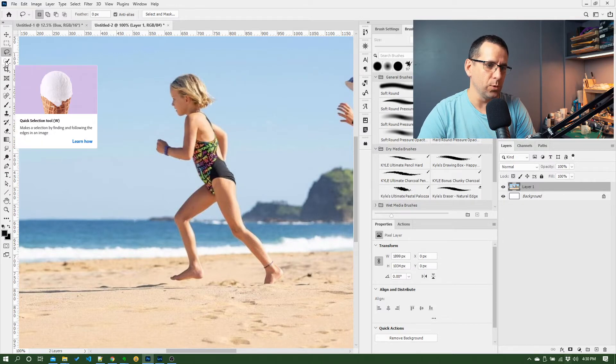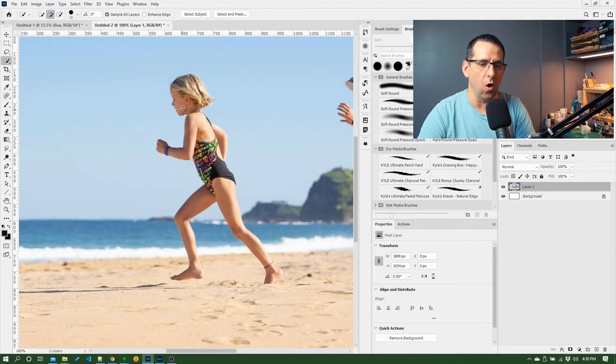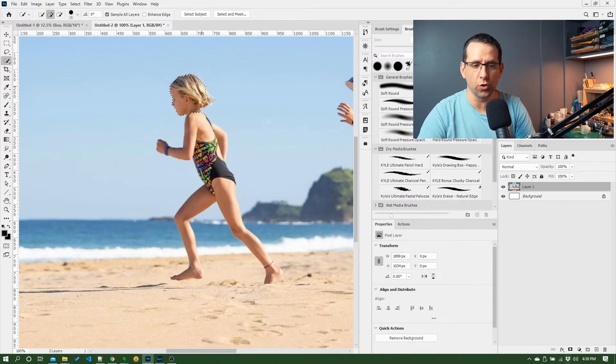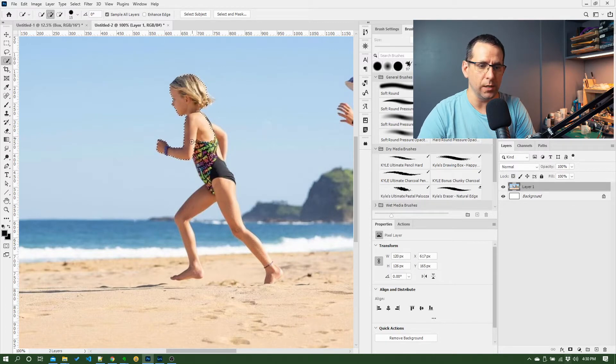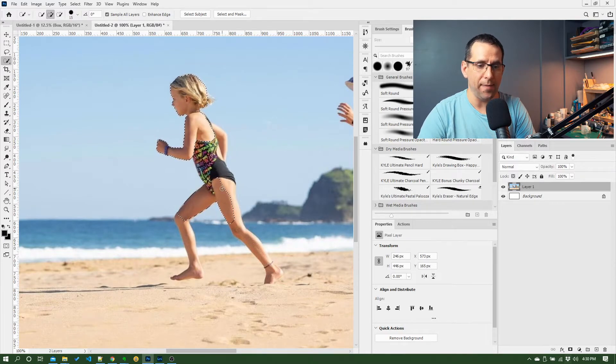So one tool you've got here is this quick select, and what this does is effectively let you paint on an area where there is sufficient contrast between the object you're trying to select, in this case a person, and the background around it.